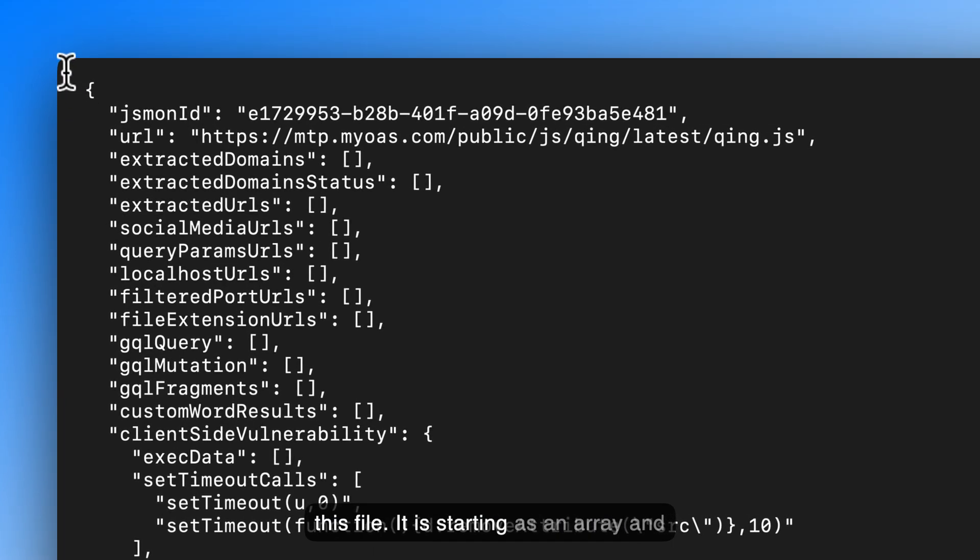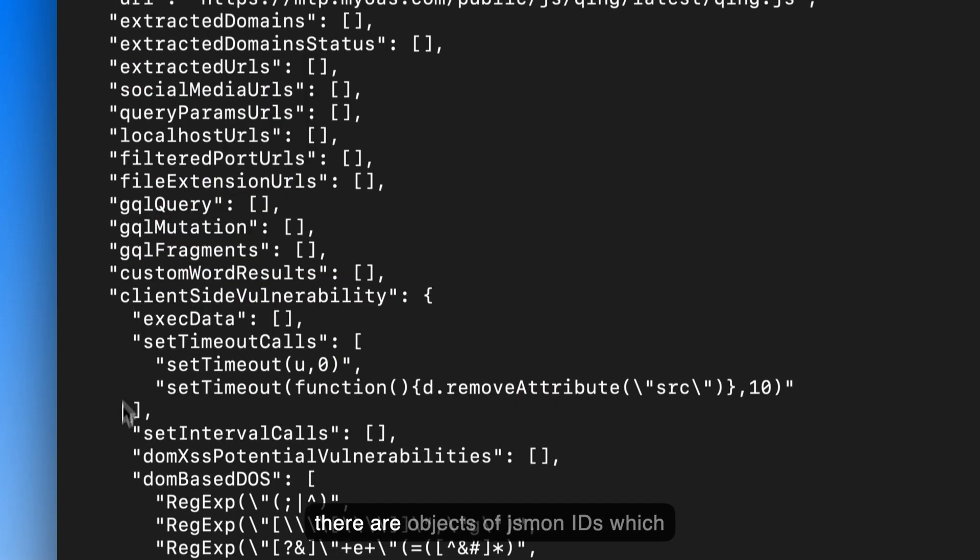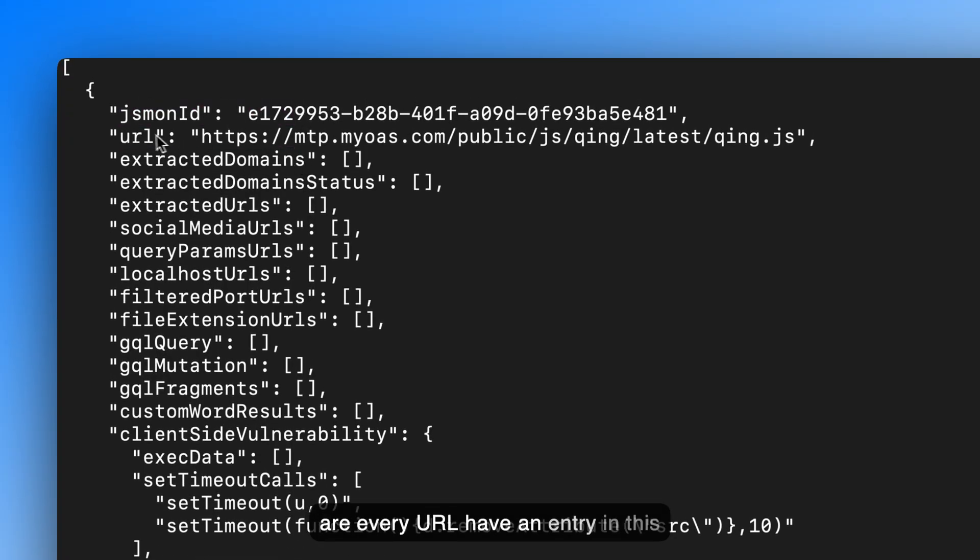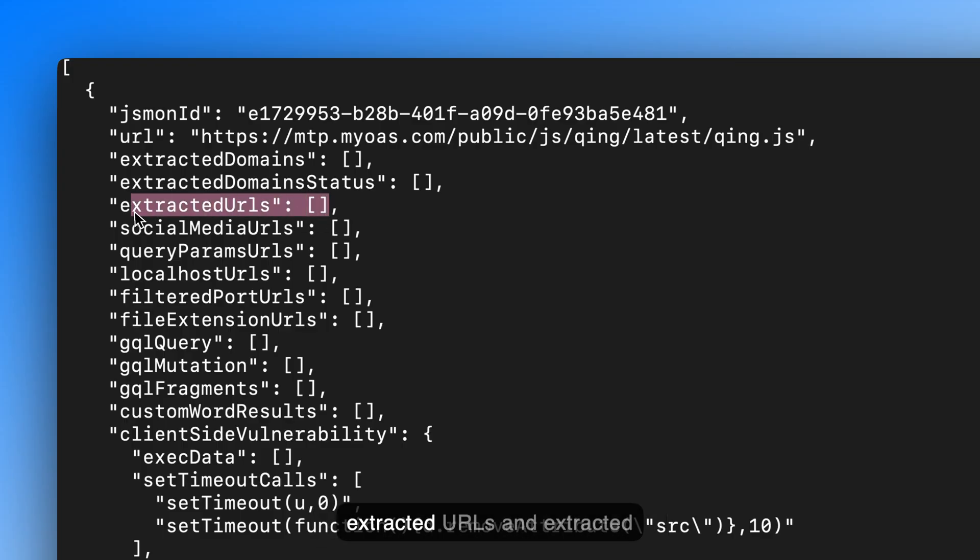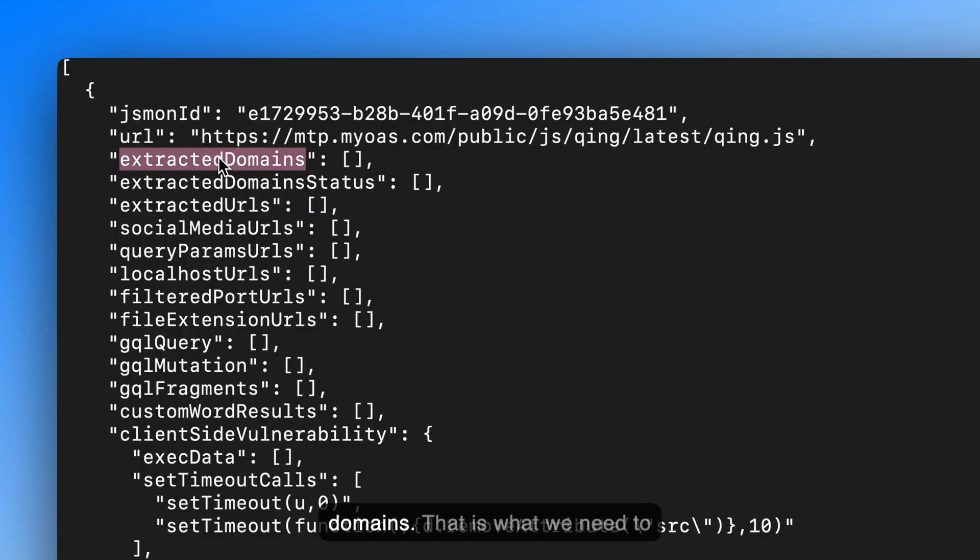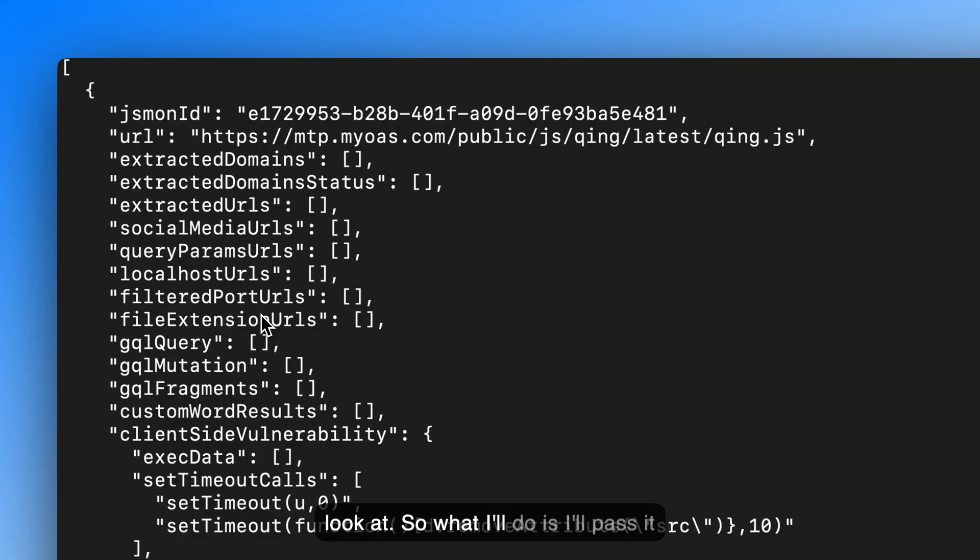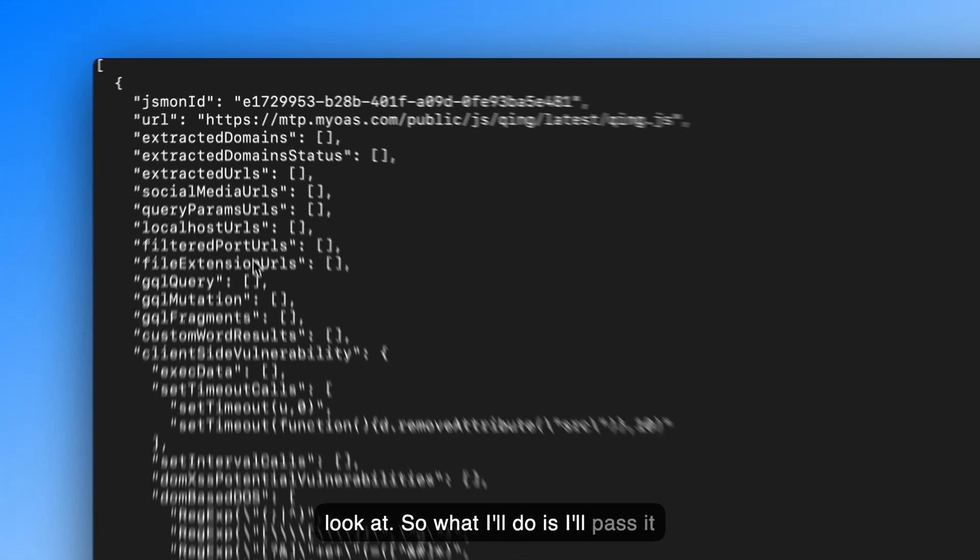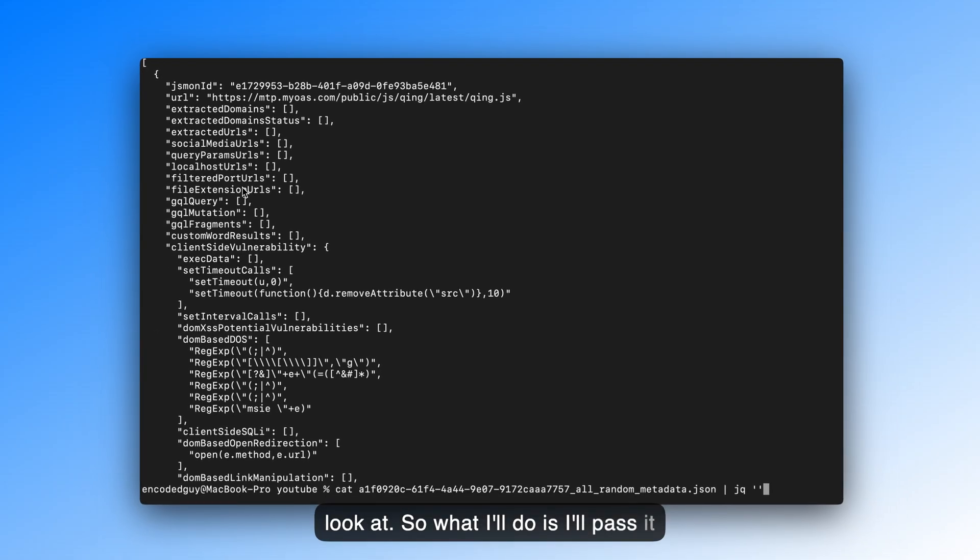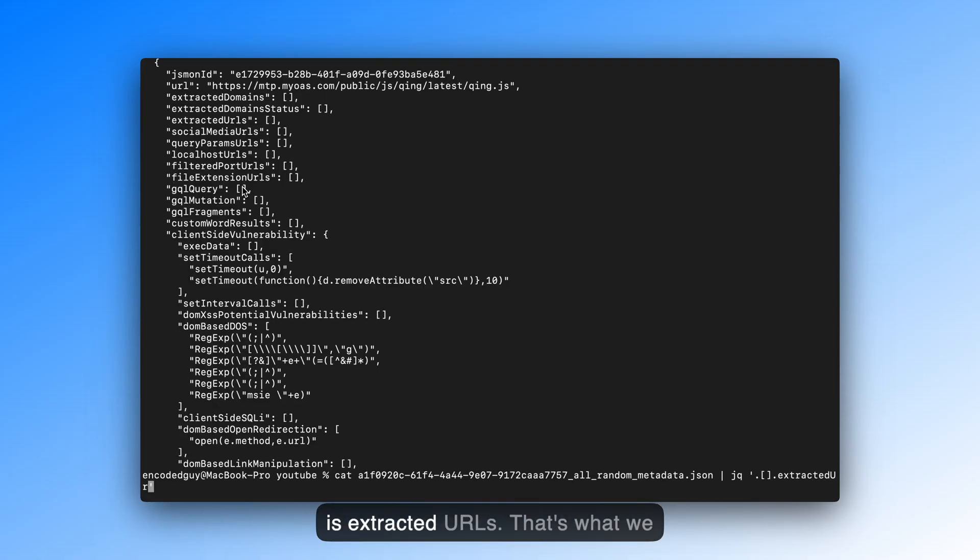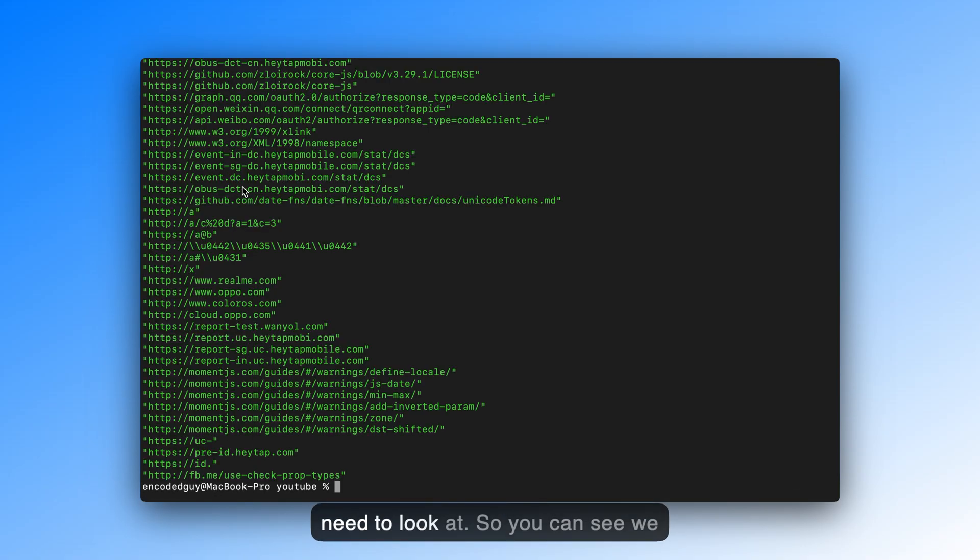It is starting as an array, and there are objects of JS1 IDs, which are your, every URL have an entry in this data, in this JSON file. And there is extracted URLs and extracted domains, that is what we need to look at. So what I'll do is, I'll pass it like this, it's an array, and then there is extracted URLs, that's what we need to look at.